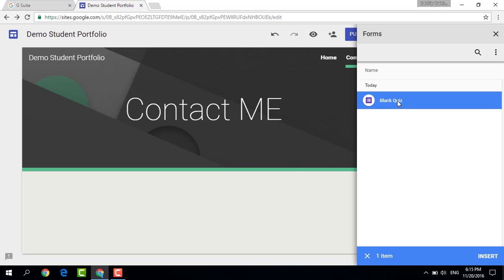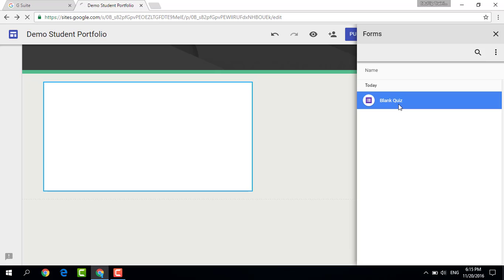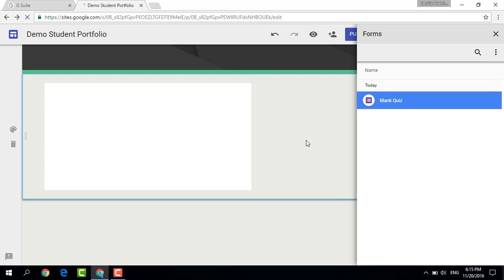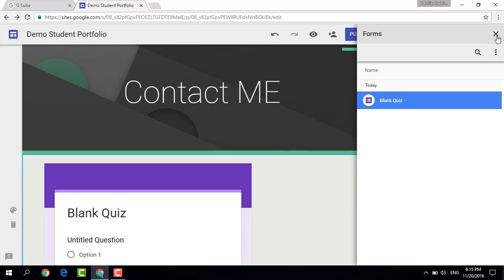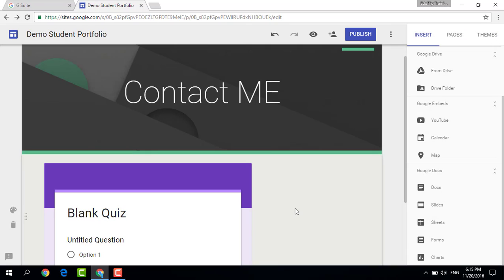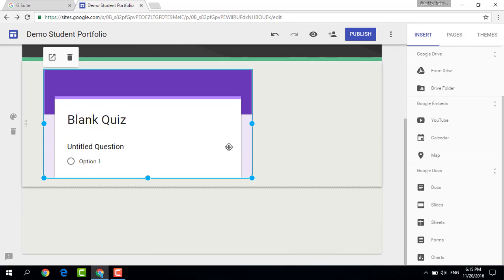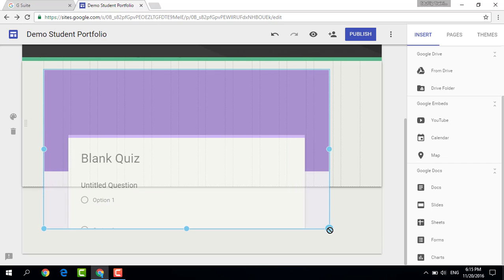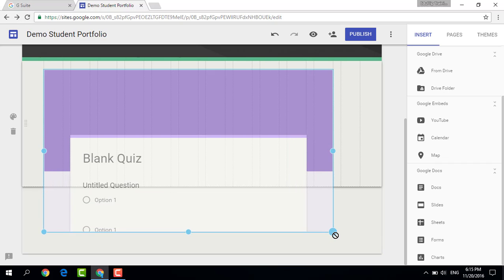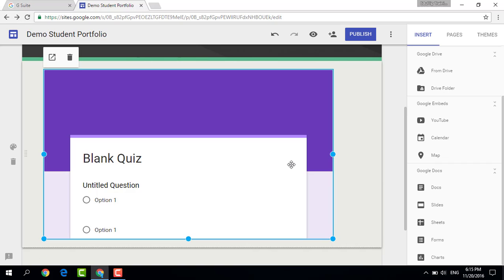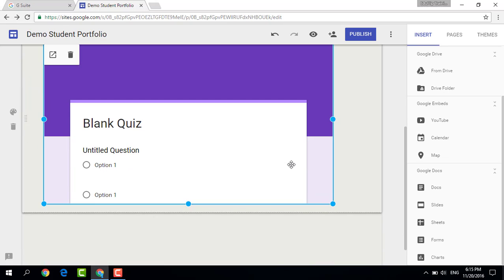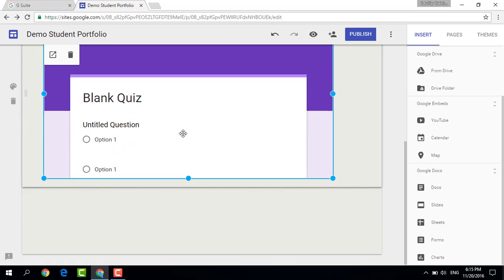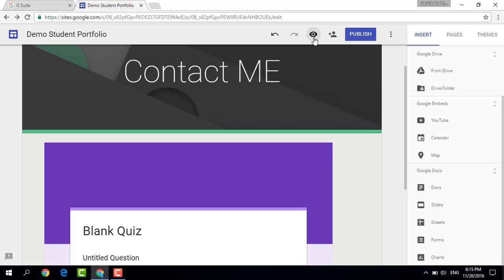So I've created a quick blank quiz which is basically an empty form and I haven't done anything to it. I'm going to select this blank quiz, I'm going to click on it. There we go. It is being inserted into my website. I can now scale the form. So let's say that I want my form to be larger. I want it big enough for everyone to read, and there we go. This looks good. Let's have a preview.